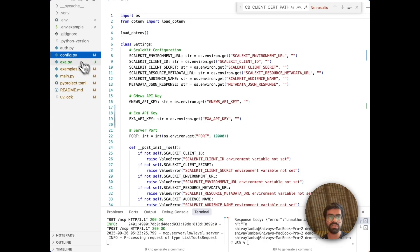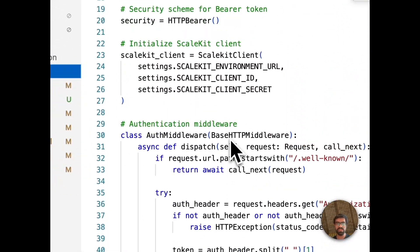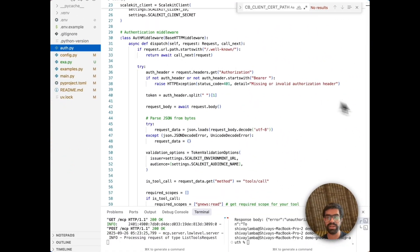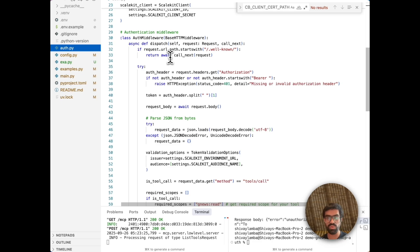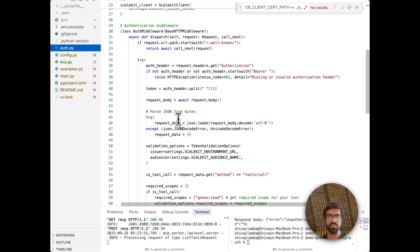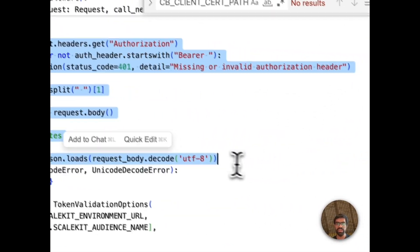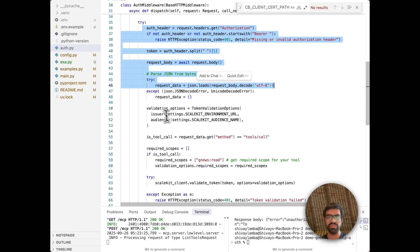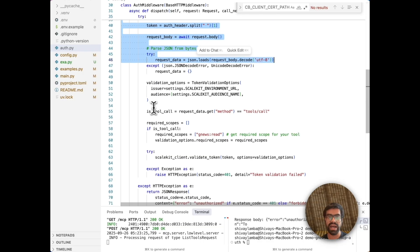So now let's talk about our middleware. Let's talk about the actual auth middleware. What's happening here is that first, we have a request interception where the middleware intercepts each and every request except the well-known endpoints, which need to be publicly accessible for the auth discovery. Then we are doing token extraction.